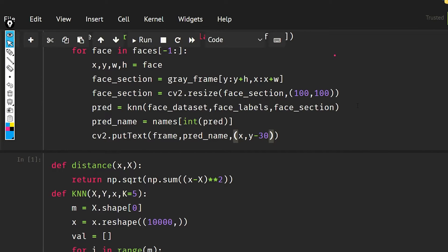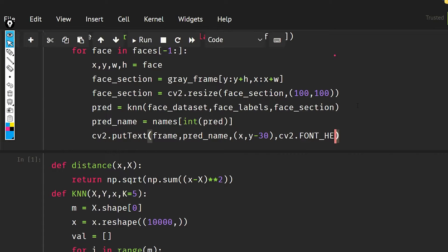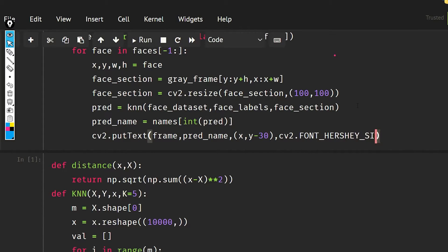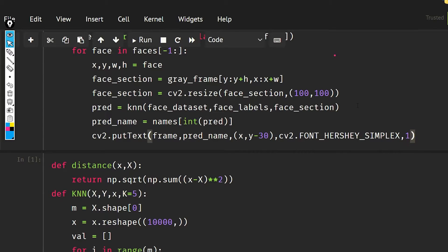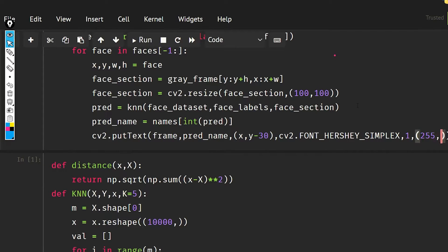Now I'm going to use the Hershey font, so cv2 dot FONT_HERSHEY_SIMPLEX. Then I need to give the font size, then I need to give the color that is going to be in the BGR format, so blue is going to be zero, green zero.